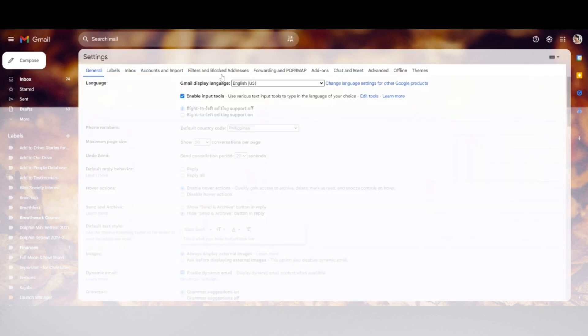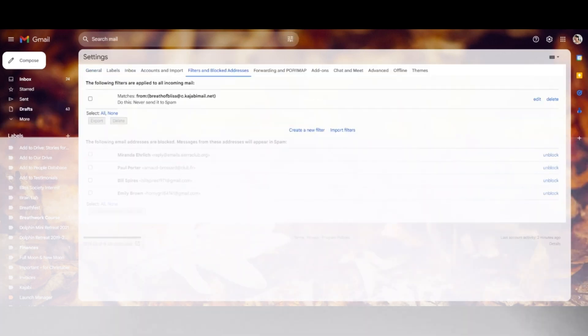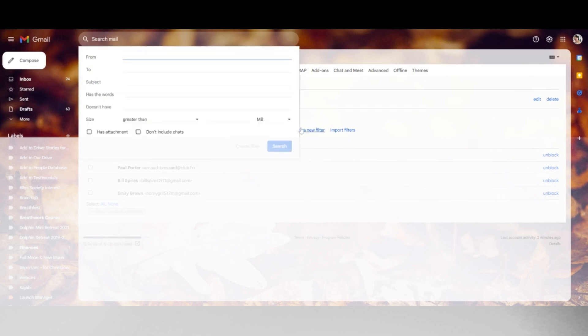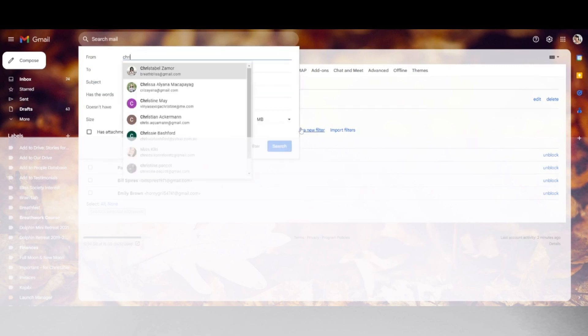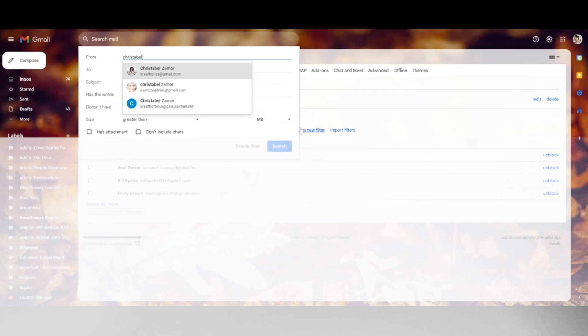Step three: create a new filter. Add our email in the 'From' section — type in Christabel and choose the one that has kajabimail.net. Then click 'Create filter.'